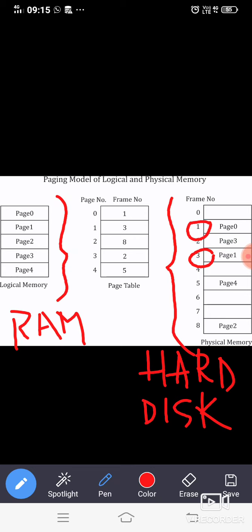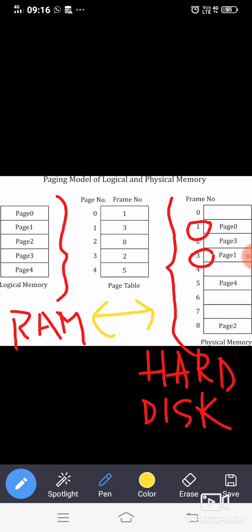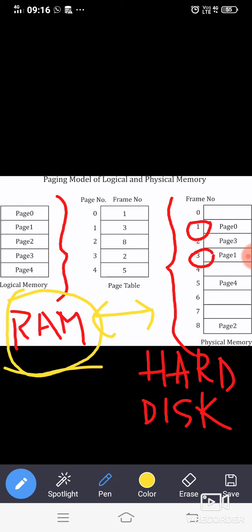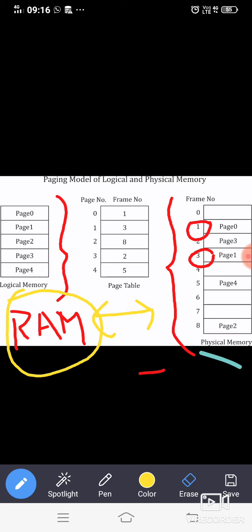Physical memory means secondary memory (such as a hard disk), and logical memory means RAM (Random Access Memory). The data first enters the RAM — that is the primary memory — which is why it is called primary memory. After primary memory, the data goes to secondary memory, which is why it is called secondary memory. This is the same logic we follow here.